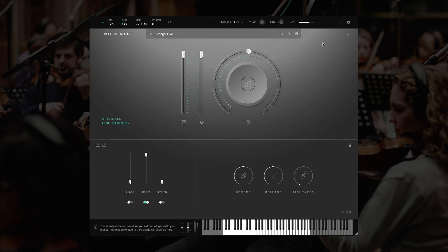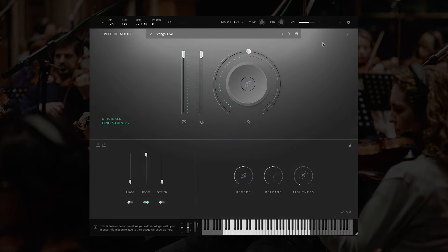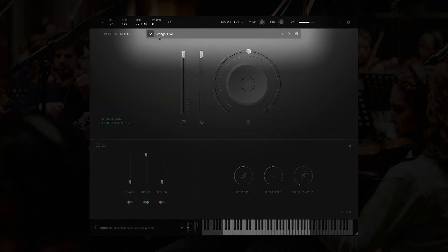When you first load the plugin, you'll be presented with the default preset. In this case, that's the live preset.